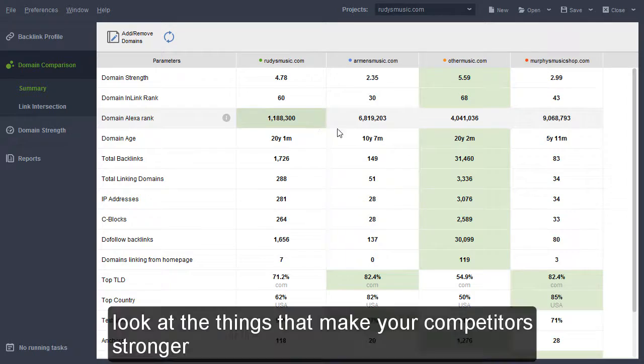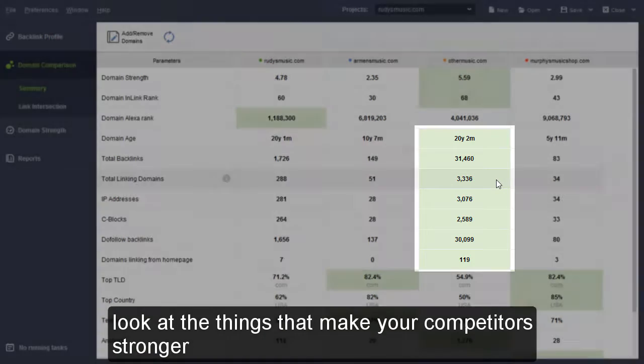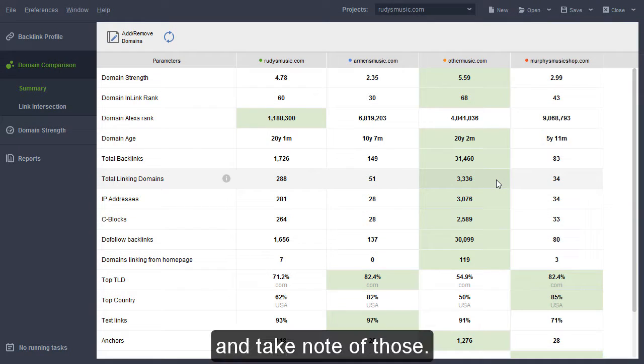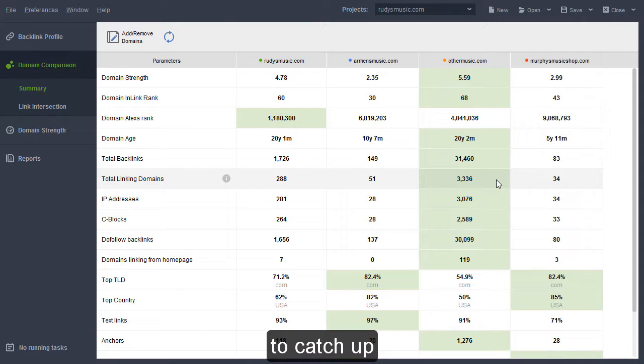And now, look at the things that make your competitors stronger and take note of those. Those are the factors you'll need to improve on to catch up.